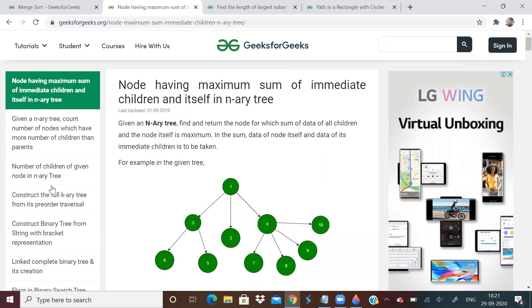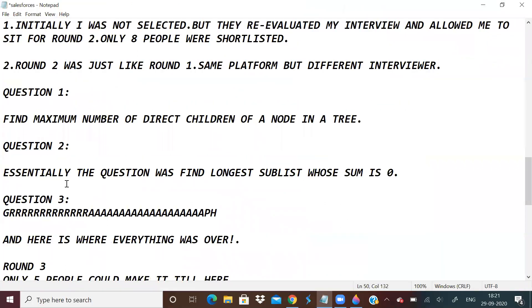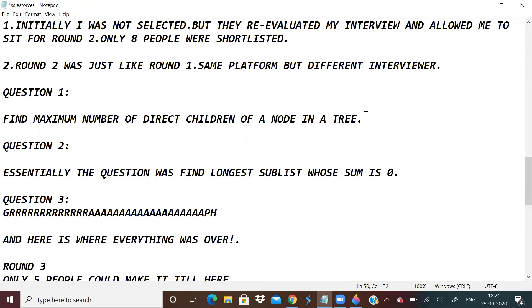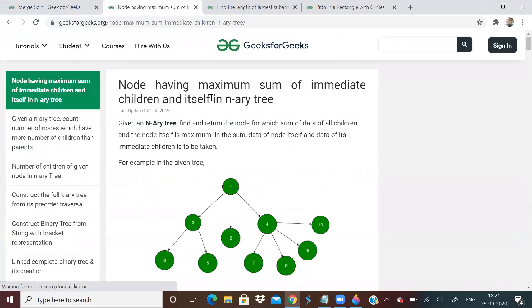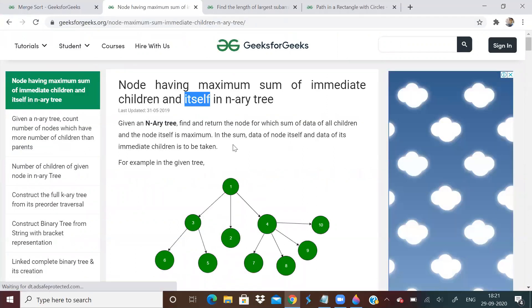The second question was find longest sublist whose sum is zero. Again I'm telling this to you directly, but the question he asked was not so direct. It had something else so you have to figure out the general form of the question. Even with the tree question, he gave me a class, then he told employees, manager, and all, and tried to confuse a little. But essentially it was a question on tree and I understood it was something related to this. The only difference is you don't have to include itself.